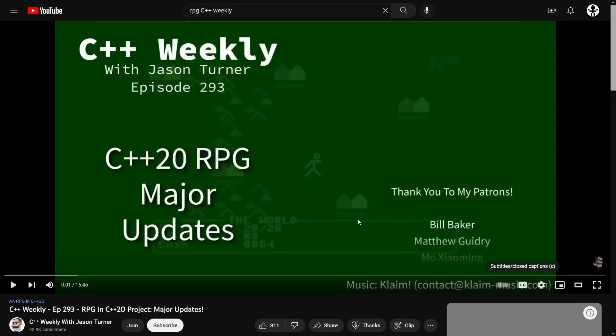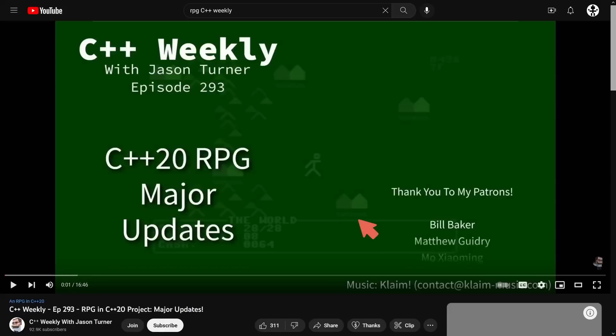I had episode 293 of this RPG in C++20 major updates, and I've had a lot of fun doing these things, although I've never really completed any of these projects.